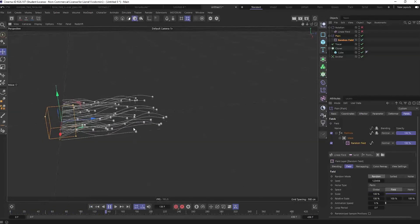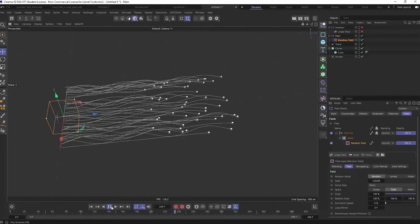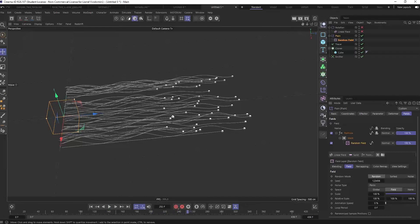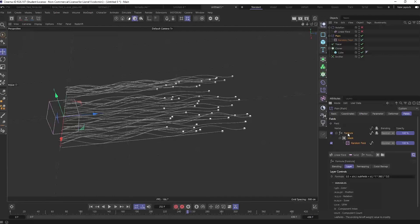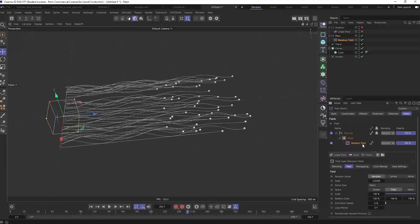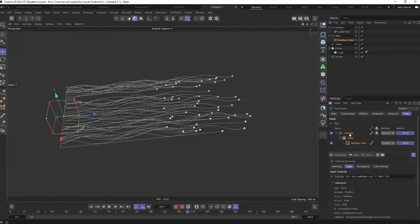A question about what a Field Mask means: it's a filter. The mask filters the formula effect through the random field - so some particles get more of the formula effect than others. It's an important concept that will make more sense when we cover the Force Field, where masks are used extensively. Let's move on to the Force Field now.